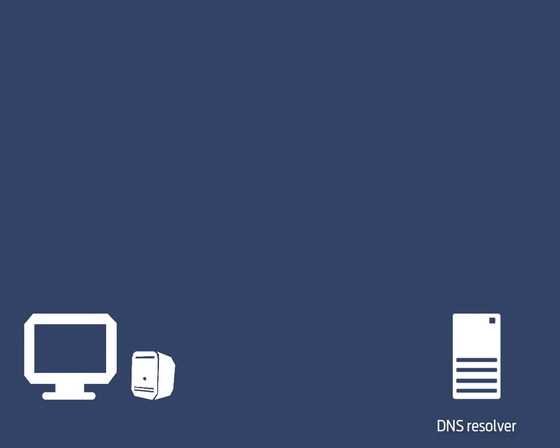For example, if I requested www.google.com, the chances are that A record would be cached and therefore it wouldn't have to go looking for that A record. If the A record isn't in the cache, then the DNS resolver has to go on a bit of a journey of discovery to try and find that A record.